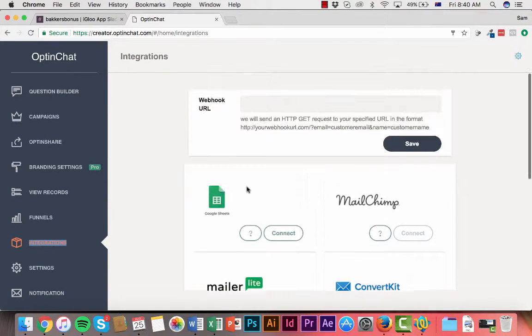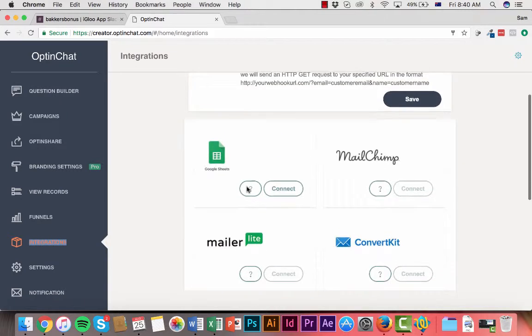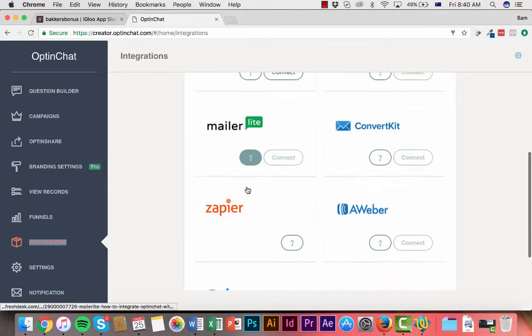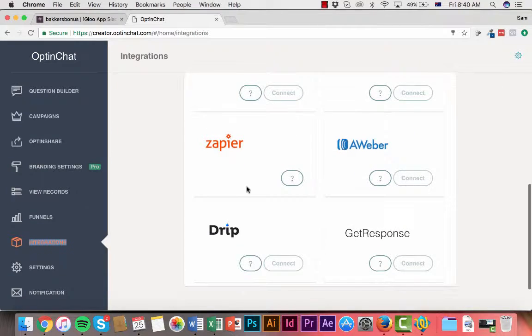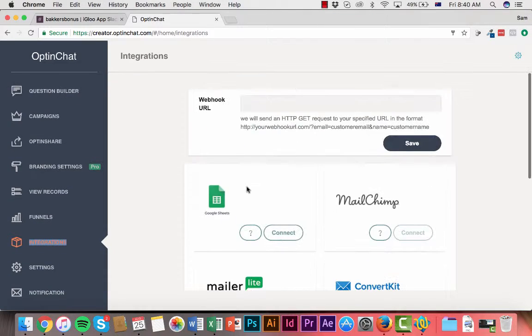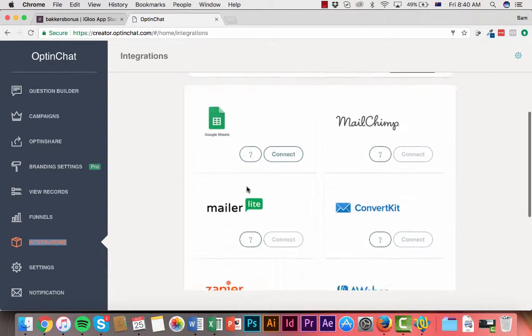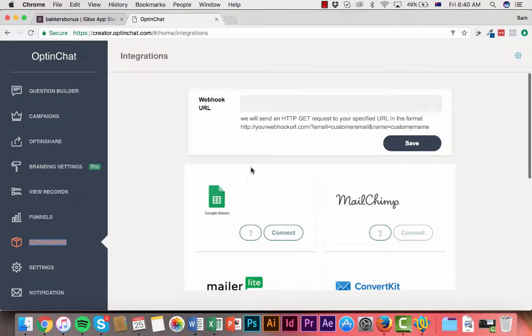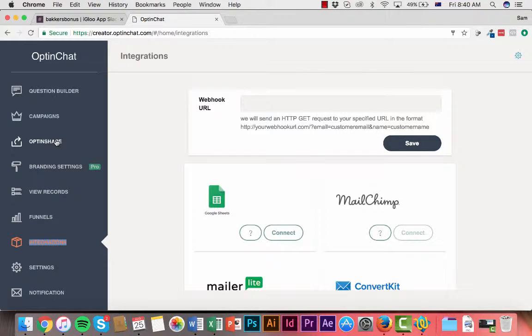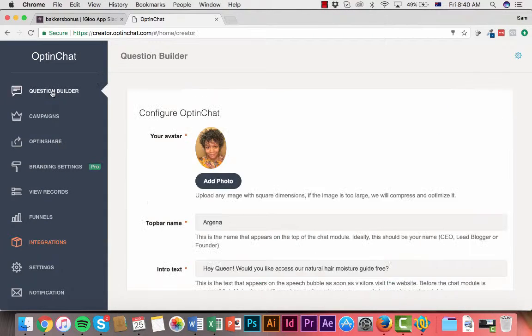So if we go in here as you can see you got MailChimp, you've got Aweber, you've got GetResponse, you've got all the leading guys as well that you can capture leads through.